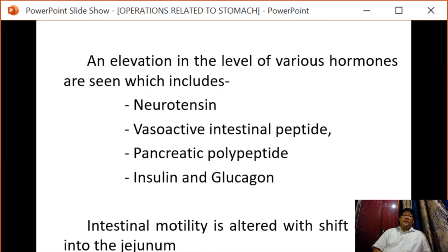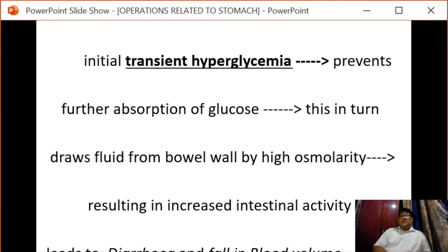On eating food, an elevation in the levels of various hormones is seen, including neurotensin, vasoactive intestinal peptide, pancreatic polypeptide, insulin, and glucagon. Simultaneously, intestinal motility is altered with a shift of extracellular fluid into the jejunum. Initial transient hyperglycemia occurs and prevents further absorption of glucose, which draws fluid from the bowel wall by high osmolarity, resulting in increased intestinal activity leading to diarrhea and a fall in blood volume.